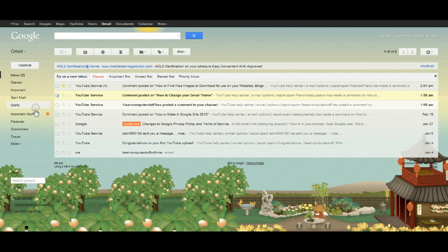That should help you get your inbox in order so that you're able to find things when you're looking for them.